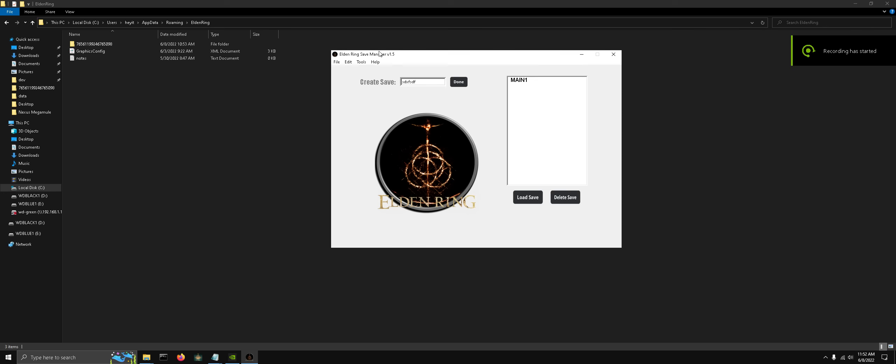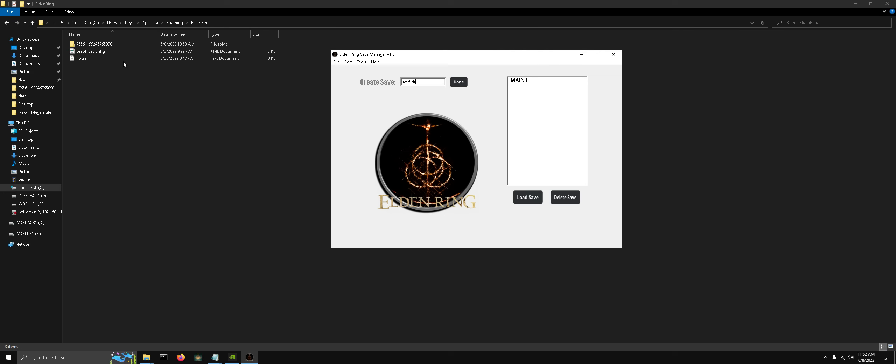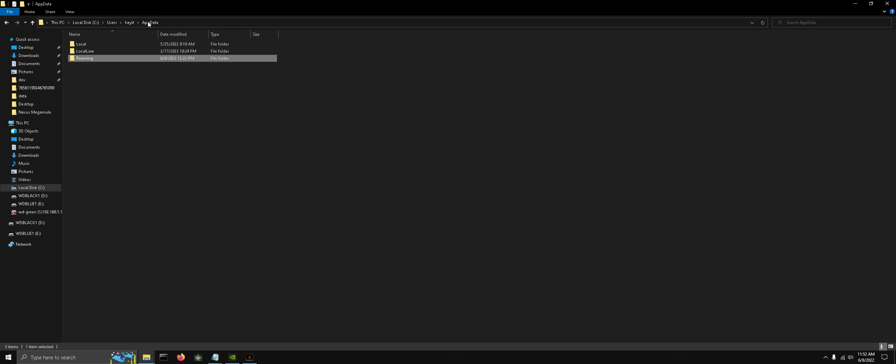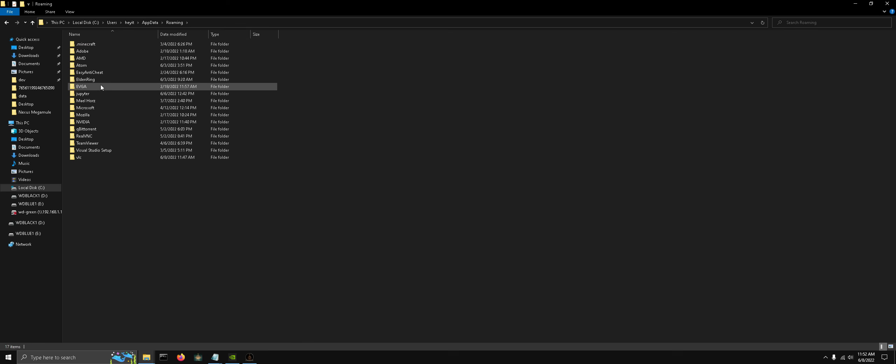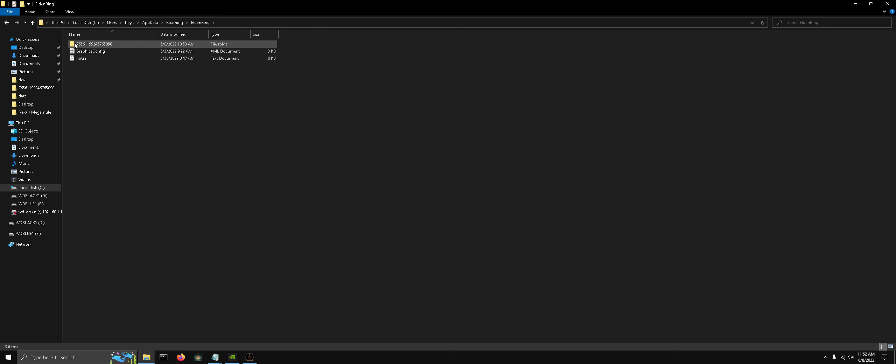Hi guys, this is a detailed walkthrough on the Elden Ring Save Manager. Before we get started, I want to explain where your save files are and how the application works. By default, it's AppData, Roaming, Elden Ring, followed by the folder named after your Steam ID, and here's your save file.